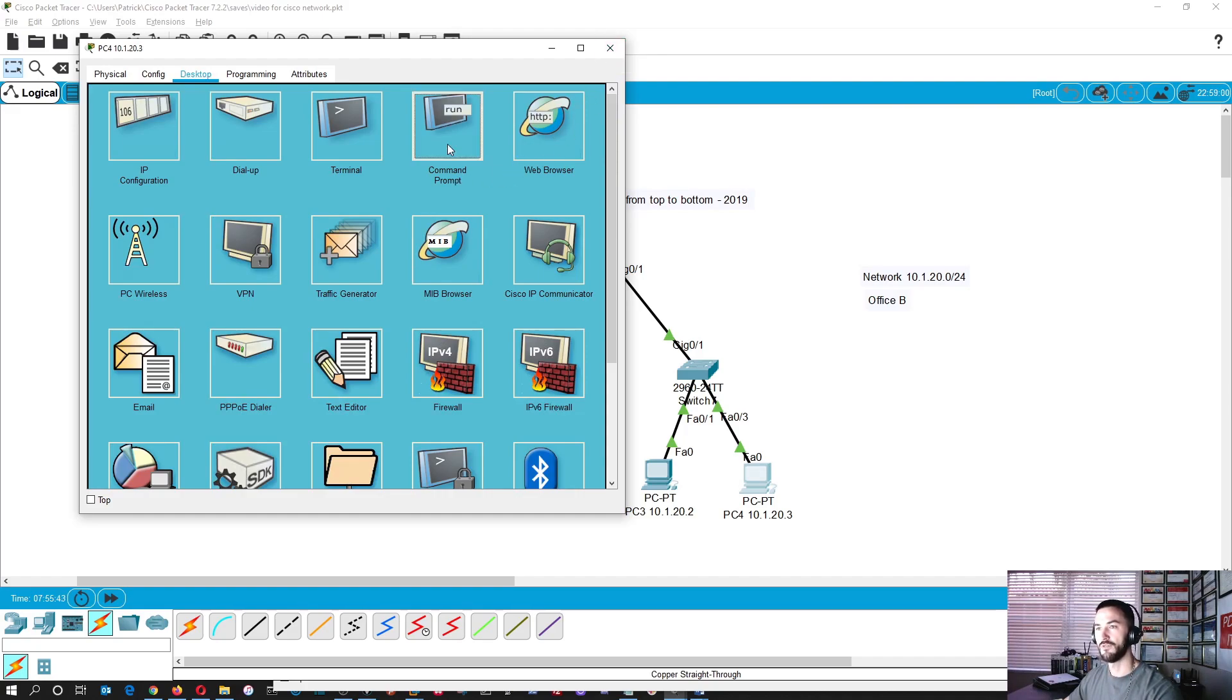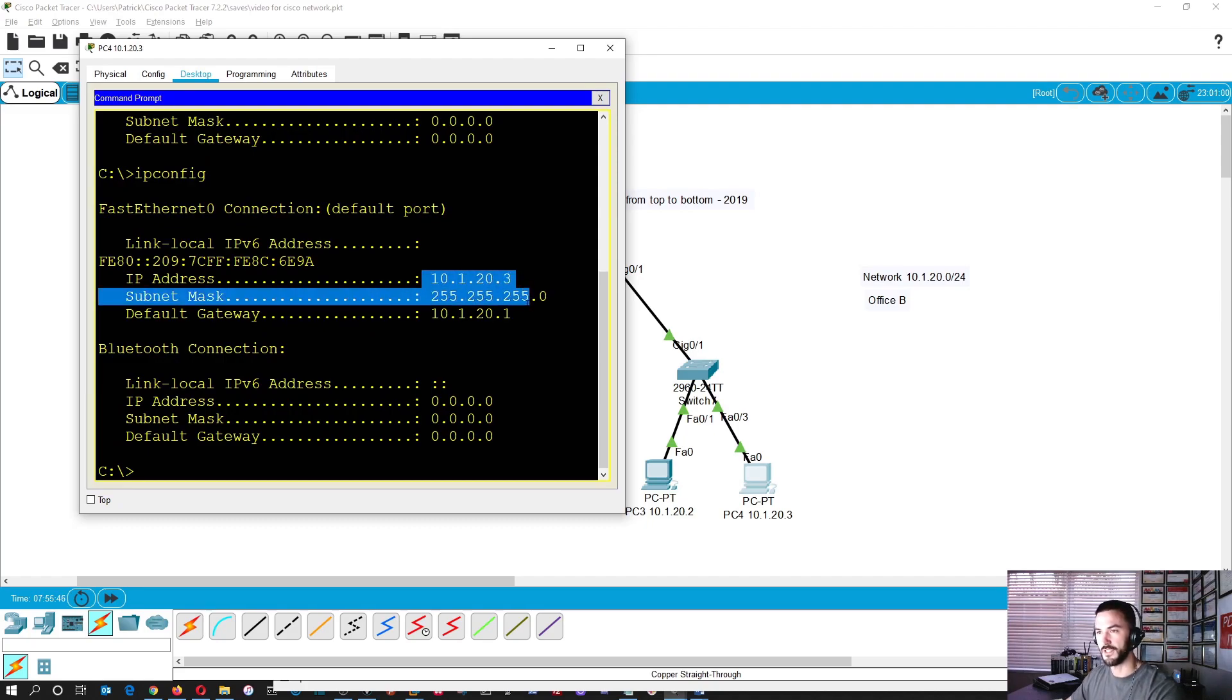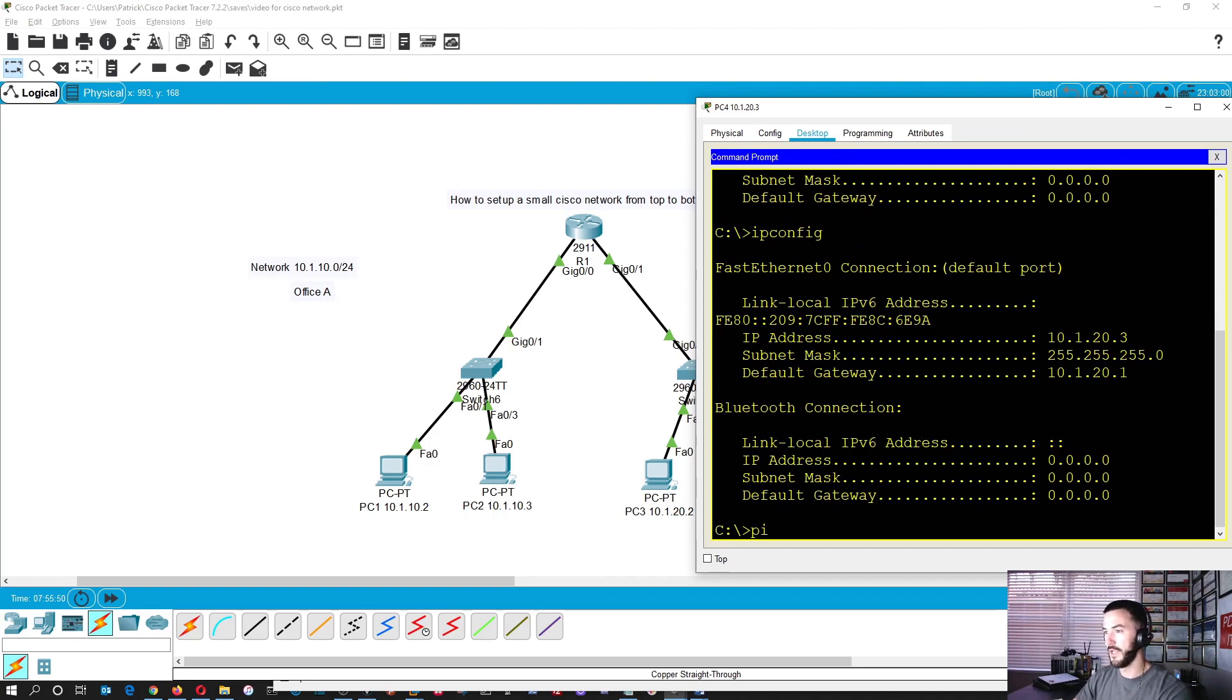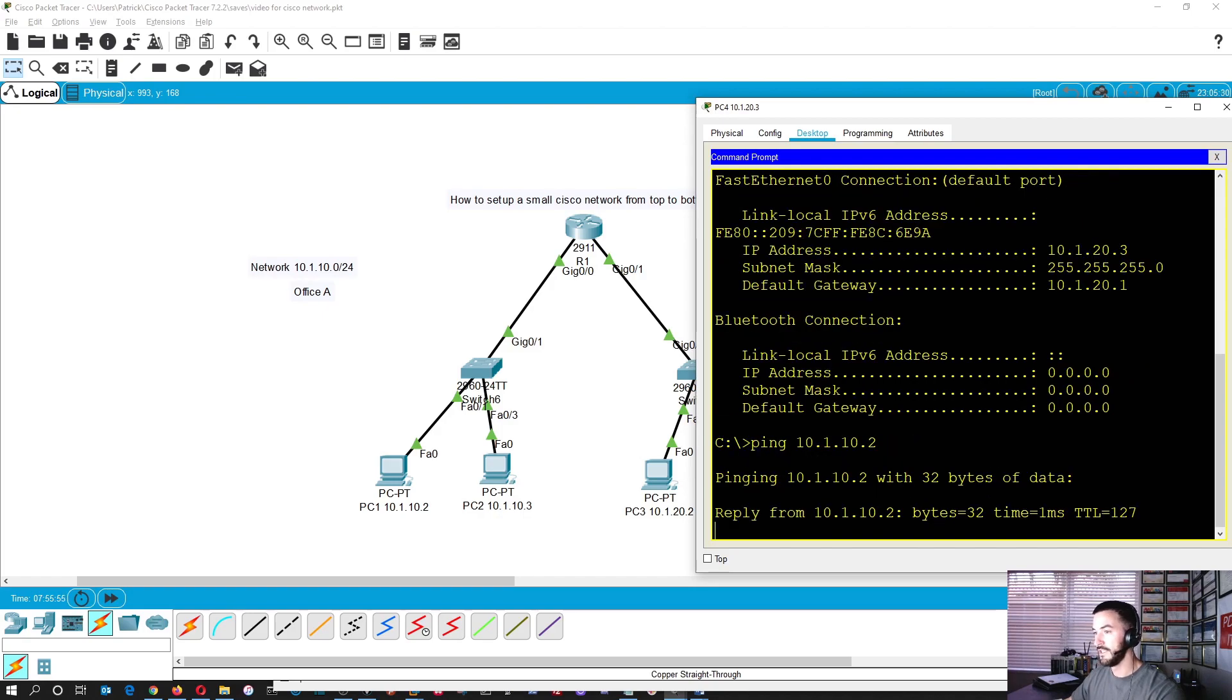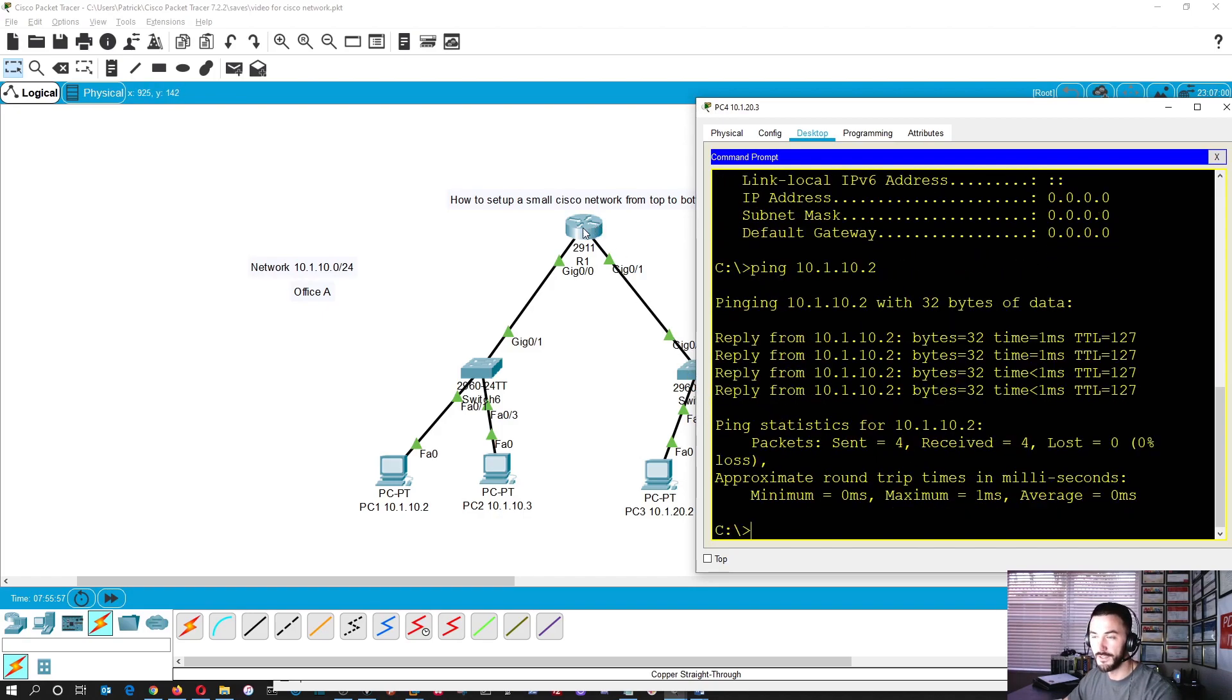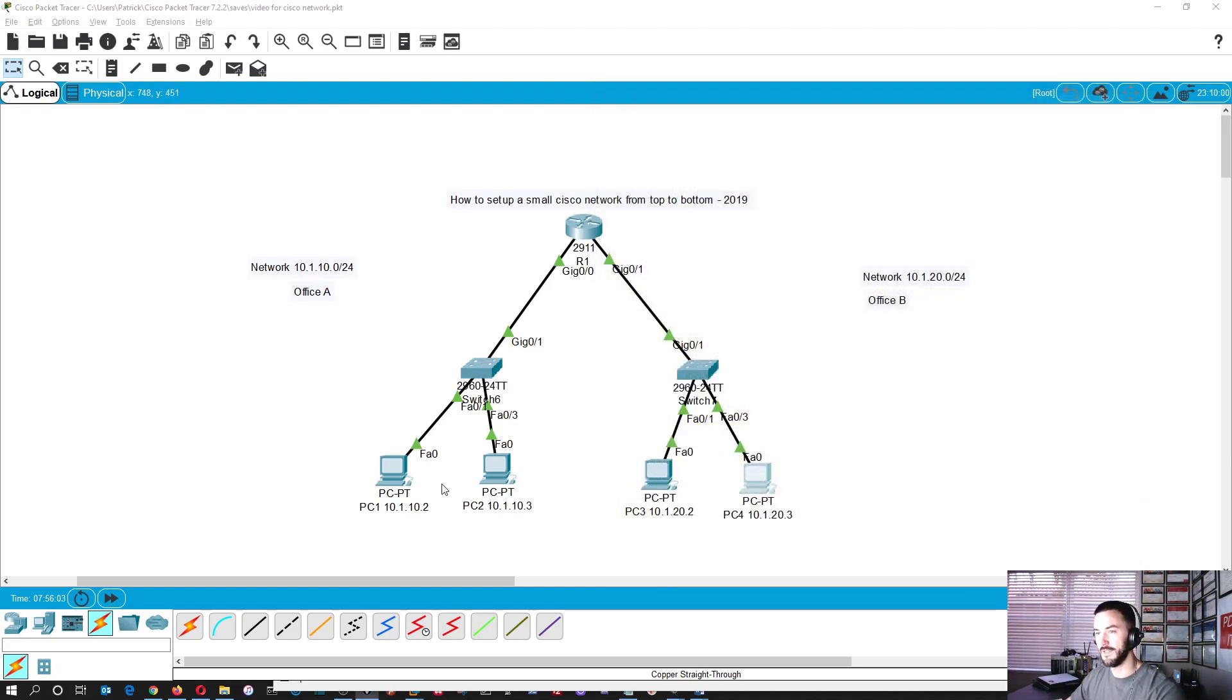So now if we go back into here, do an up arrow, IP config. Now we have the IP address settings. So now technically, if we ping to 10.1.10.2, it should reply because now it's going through this router, to the switch, to the host. Perfect. So now that is that.